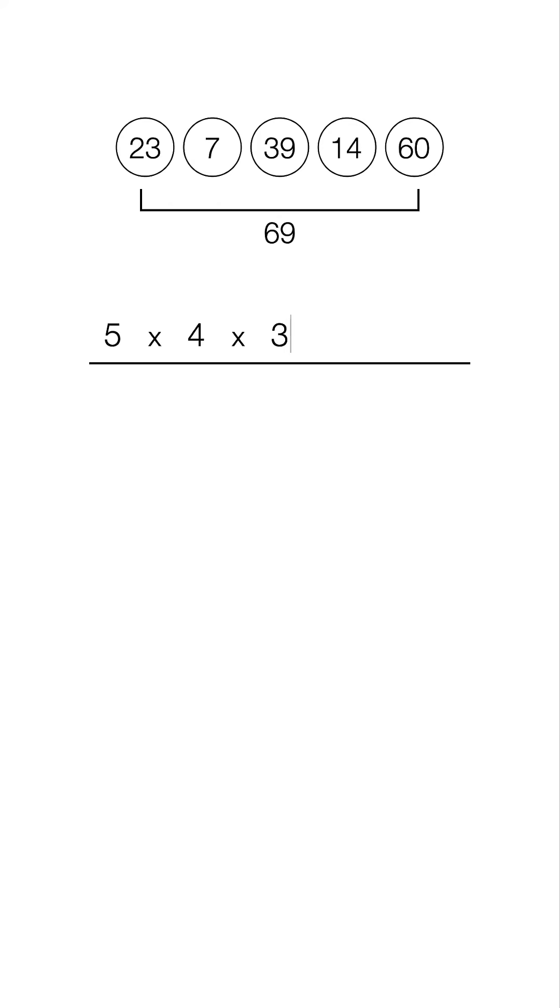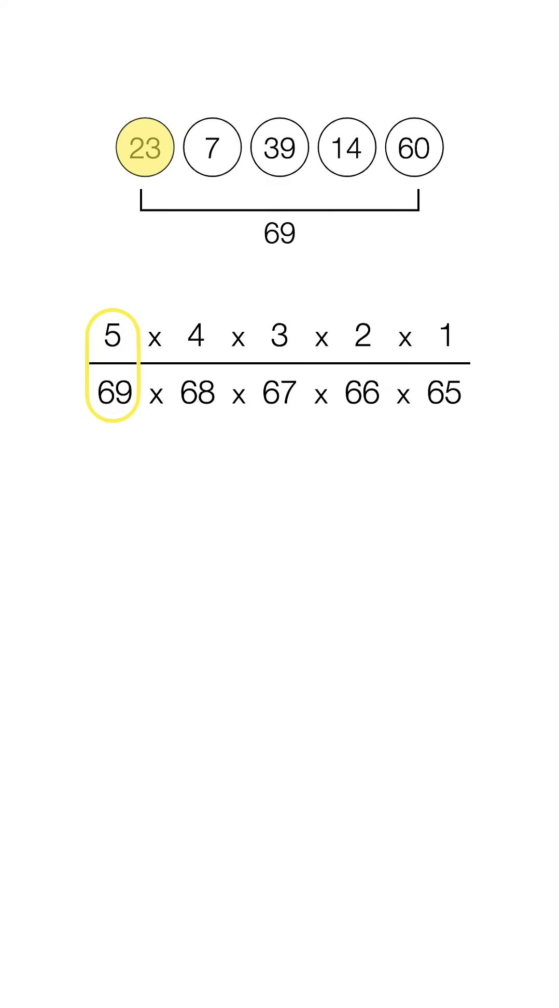So on top we're going to put 5 times 4 times 3 times 2 times 1, and on the bottom we're going to go 69 times 68 times 67 times 66 times 65. What that means is when we draw the first ball there's five balls left in 69 total numbers. On the second ball there's only four balls left in 68 total numbers.